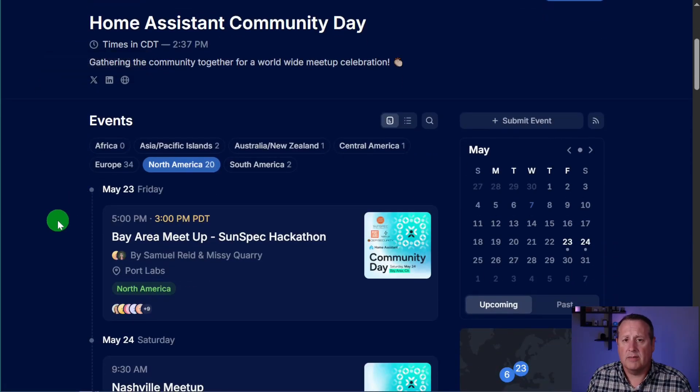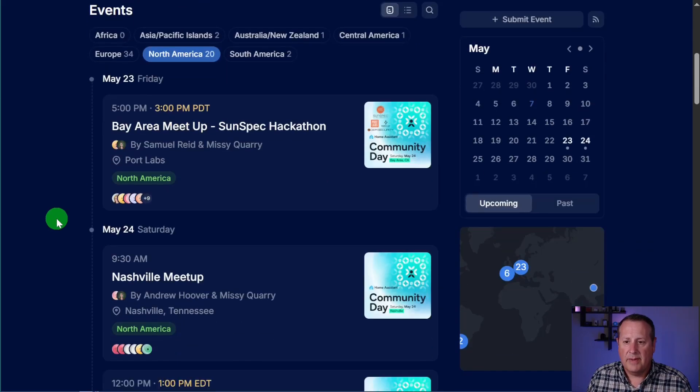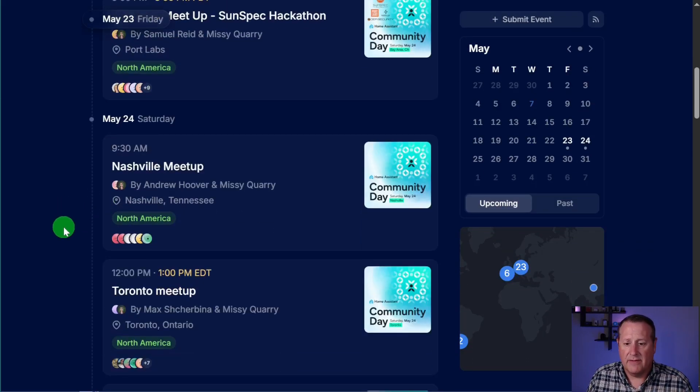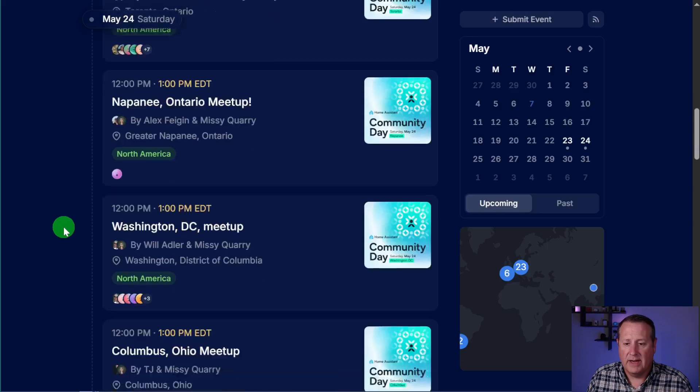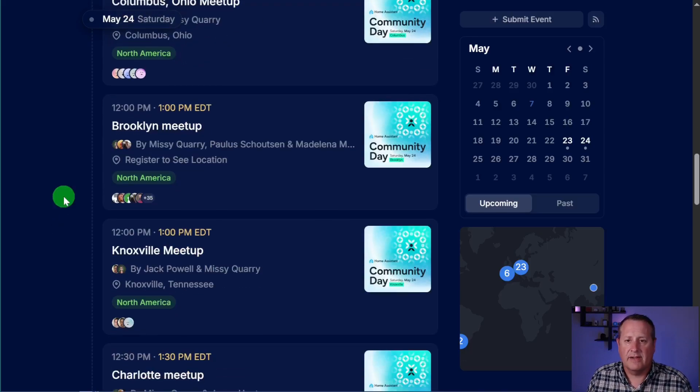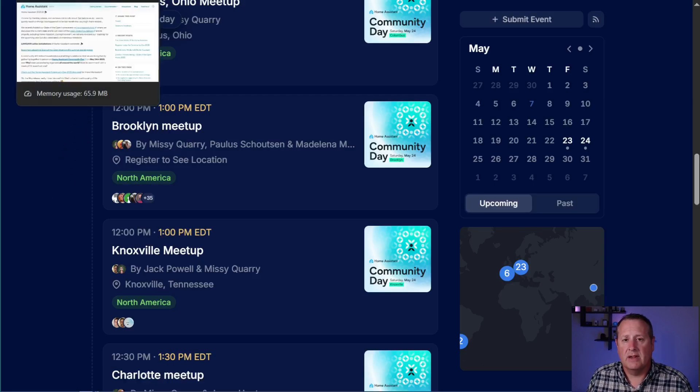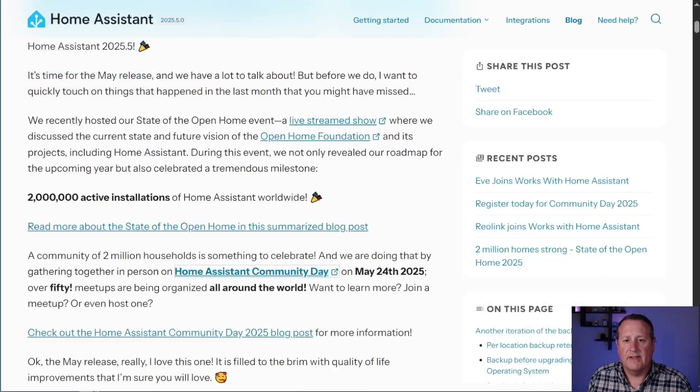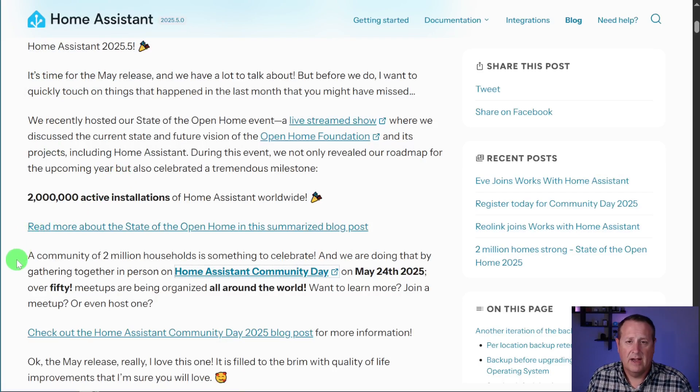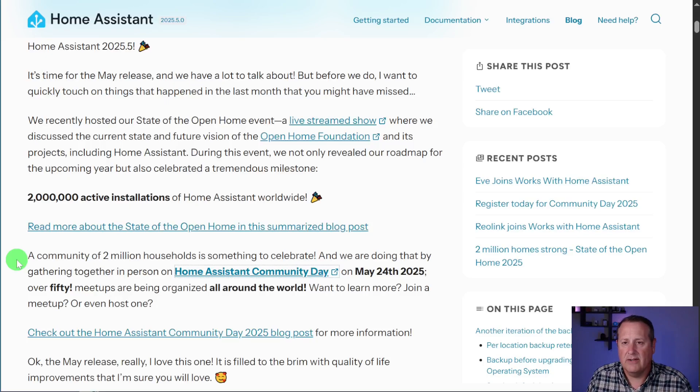These are being hosted by local community members of Home Assistant, not necessarily the Home Assistant or Nabu Casa teams. So look through this page, and if you're interested, make sure you sign up for one of these meetups and enjoy just some camaraderie, some socializing with some of the other Home Assistant users out there. So congratulations to 2 million Home Assistant installations worldwide, and I am looking forward to more of those going in. Home Assistant is an amazing platform, and I really have enjoyed using it over the years.